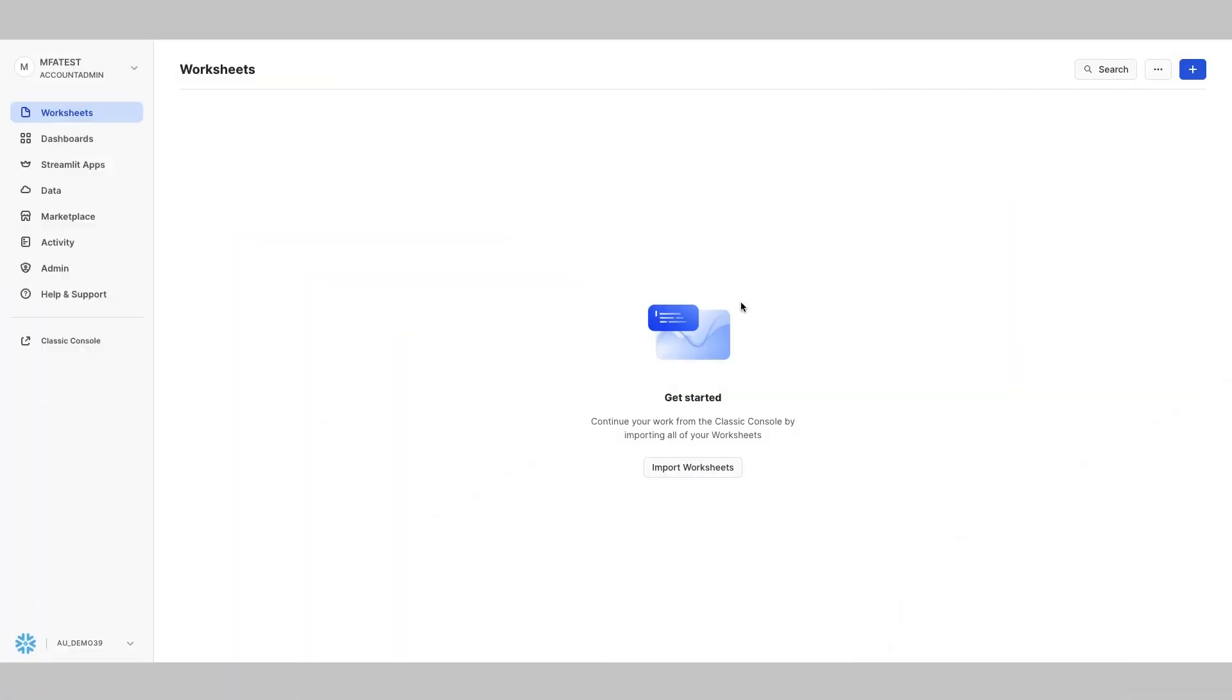To enable MFA in your Snowflake account, you first need to log in and navigate to the user profile section of your account settings. Once you're there, you'll find an option to enable MFA. I'll show you that now.